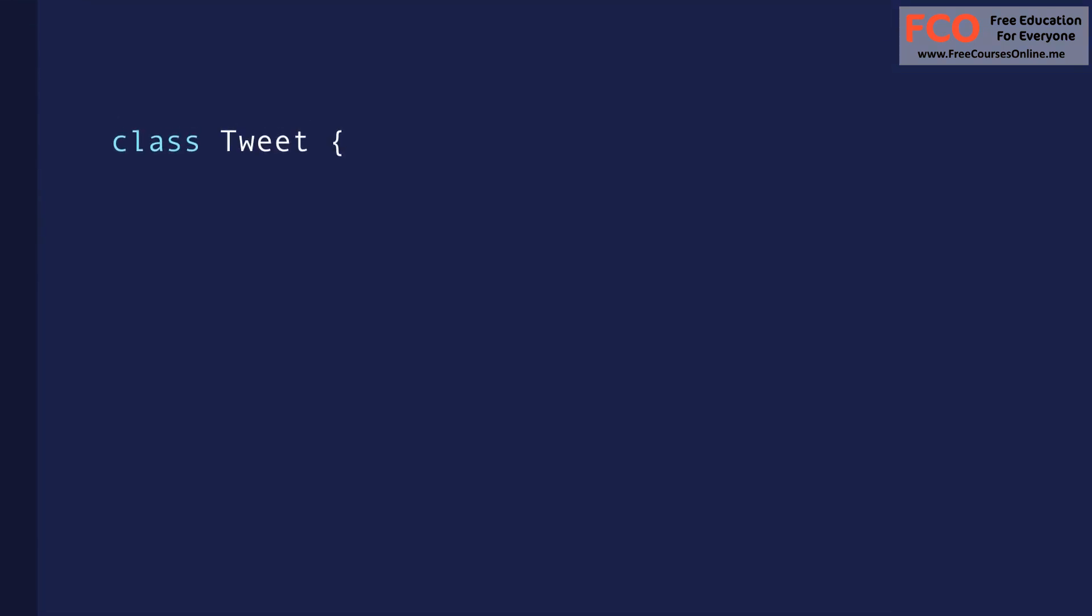In terms of implementation, a component is typically implemented as a JavaScript class that has some state and a render method. The state here is the data that we want to display when the component is rendered. And the render method is responsible for describing what the UI should look like.